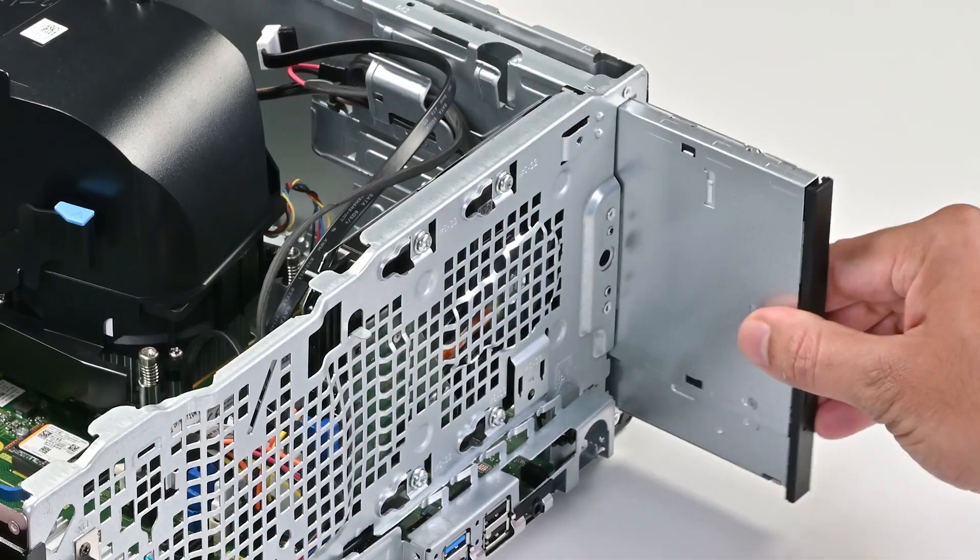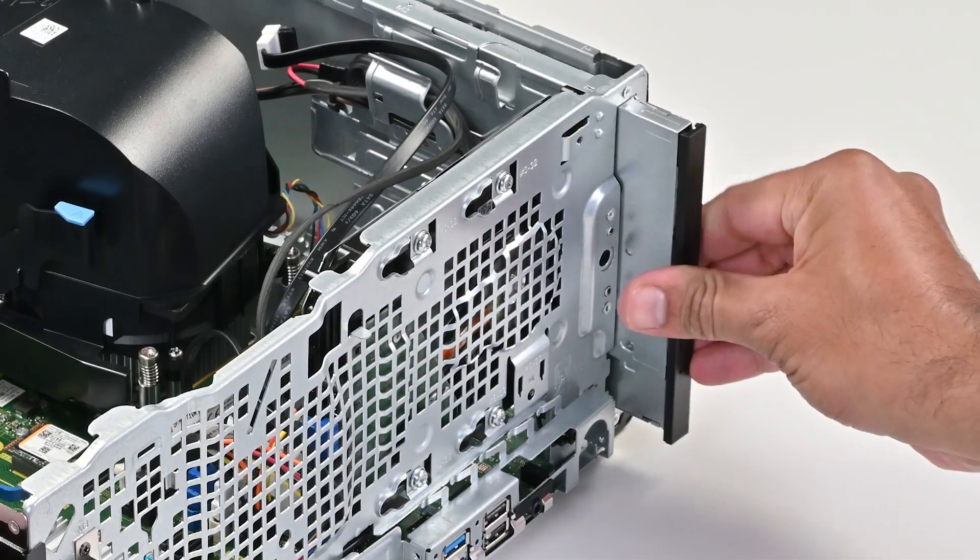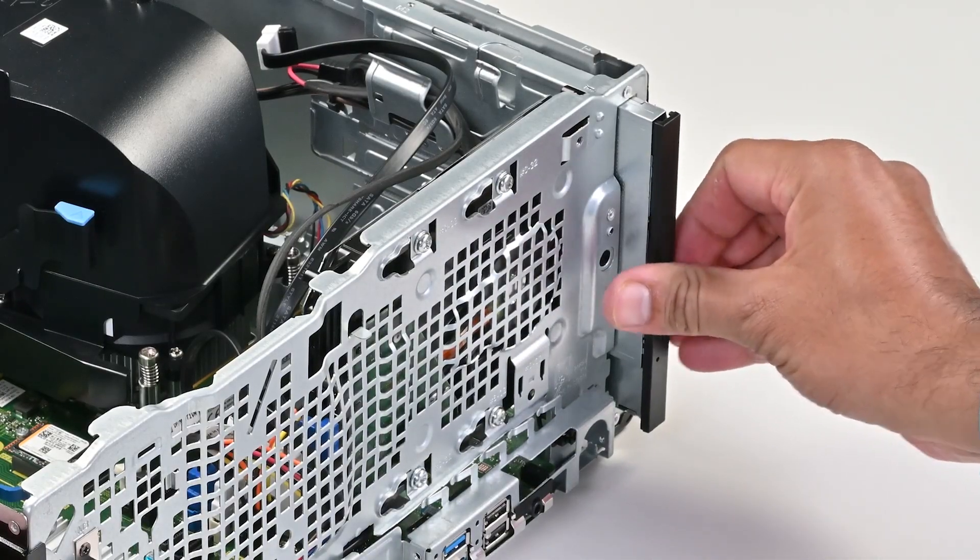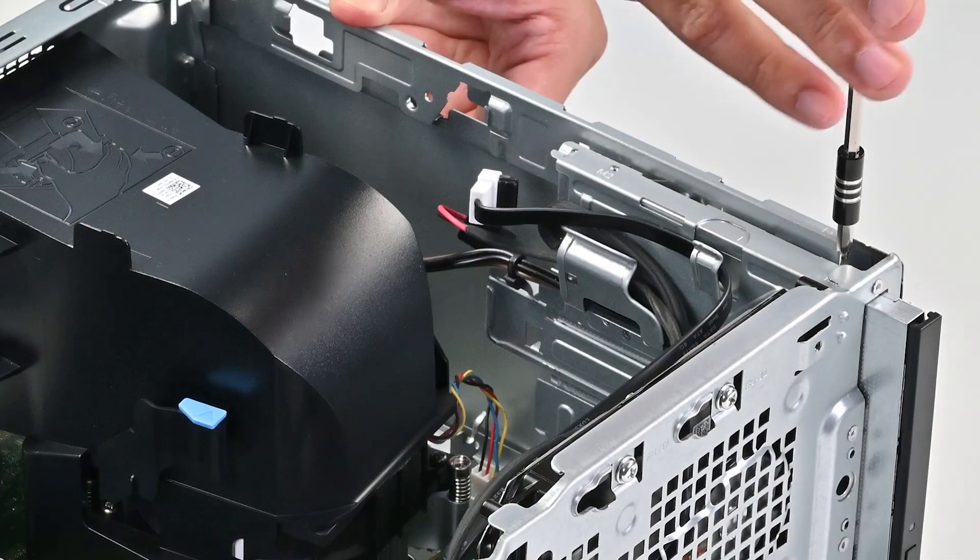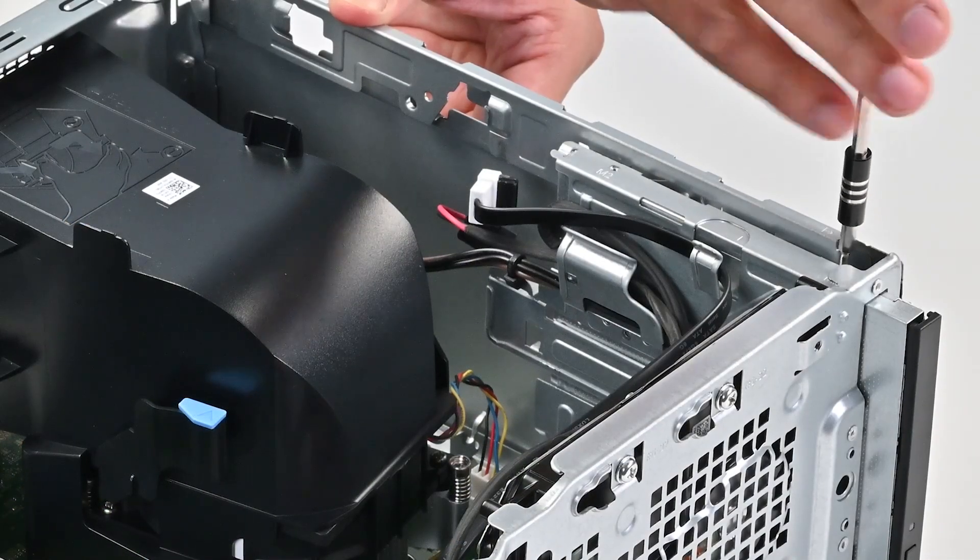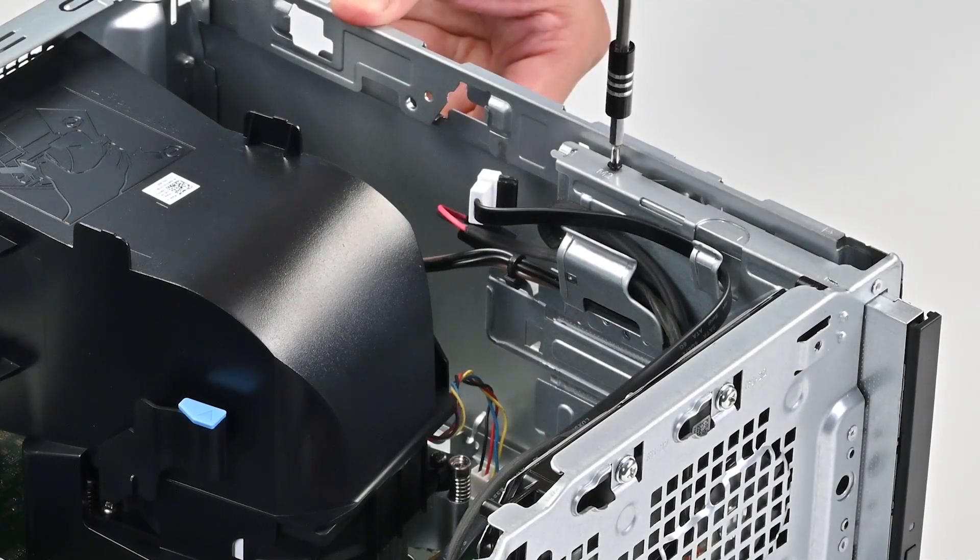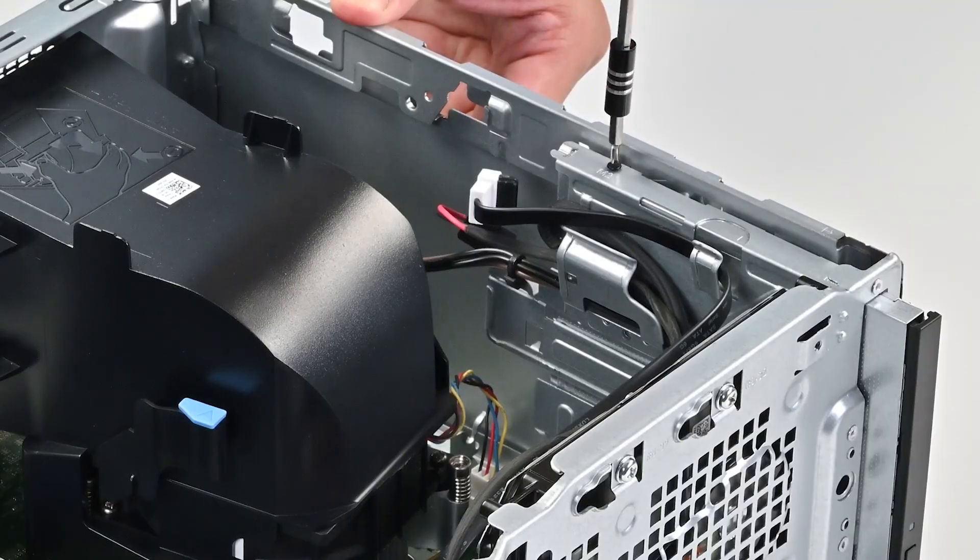Then slide the optical drive into the optical drive cage. Next, replace the screws to secure it to the cage.